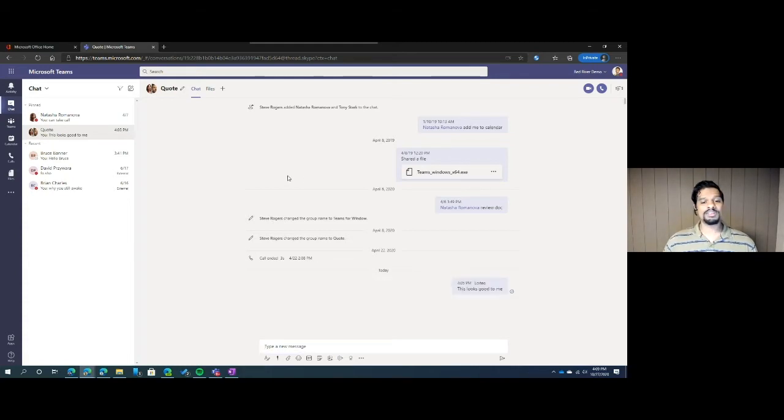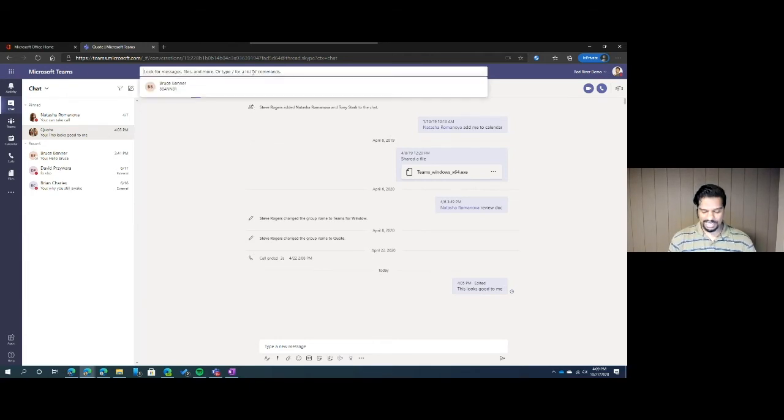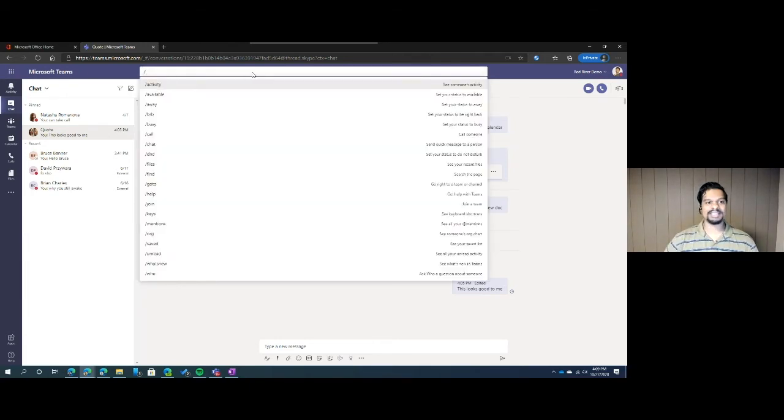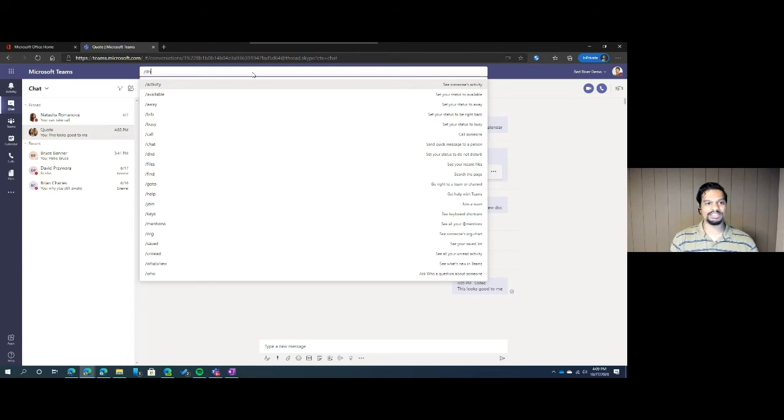The third thing I'm going to go over is some quick shortcuts that you have directly in the Teams interface. Over at the top, if you hit the backslash, there's a few things that you can do without having to go directly to it. A quick one that I utilize is the do not disturb.